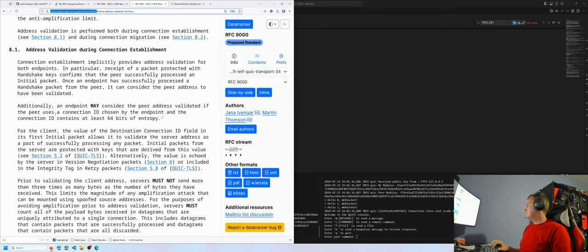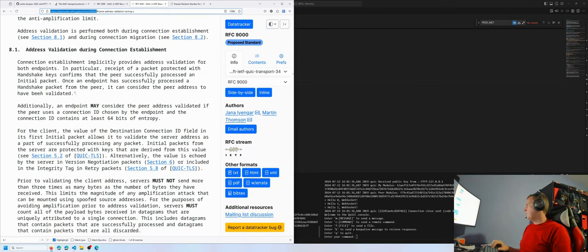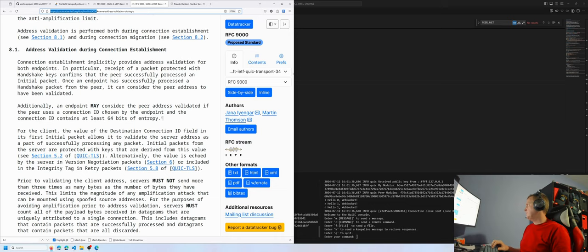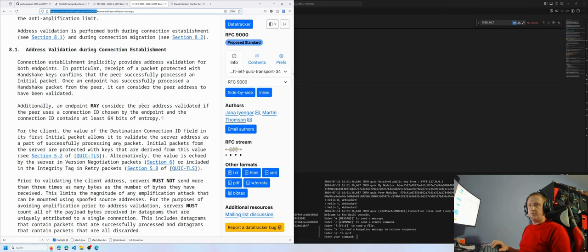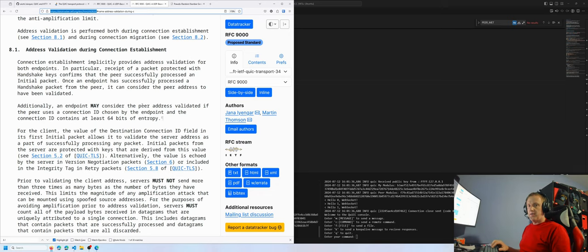And then in section 8.1, it says additionally, an endpoint may consider the peer address validated if the peer uses a connection ID chosen by the endpoint and the connection ID contains at least 64 bits of entropy. This means we can use the connection ID to embed encrypted payloads, which are inherently high entropy. This would make it indistinguishable from benign traffic.